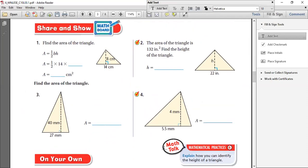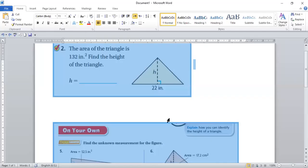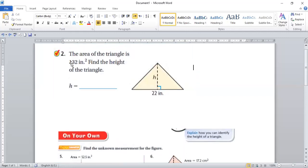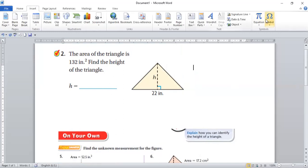So let's start from question number 2. This is question number 2 — I've just copy-pasted it into a document so it's easier to show you the steps. The area of the triangle is 132 square inches. Find the height of the triangle. Here they have given us the base and the area — we have to find the height. What we did before was find the area when base and height were given. Now they give you the area and you find the height.